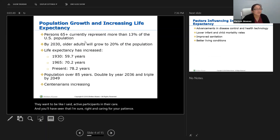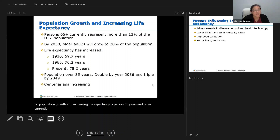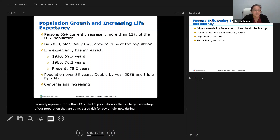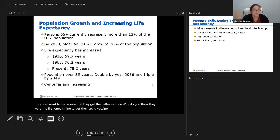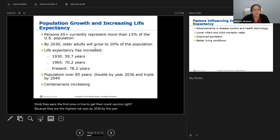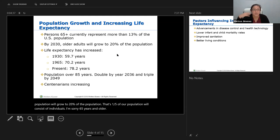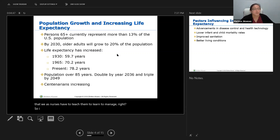Population growth and increasing life expectancy: persons 65 years and older currently represent more than 13% of the US population — a large percentage at increased risk for COVID during the pandemic. These are the ones we are protecting when we tell younger patients not to visit their grandparents, to social distance, and to get the COVID vaccine. By 2030, the older adult population will grow to 20% of the population — one fifth will be 65 years and older, meaning more people dealing with chronic illness and comorbidities.